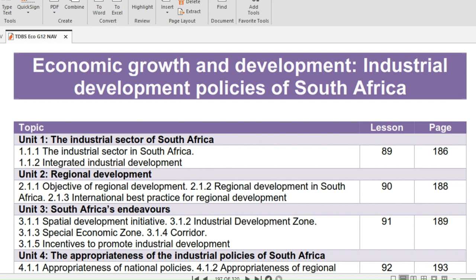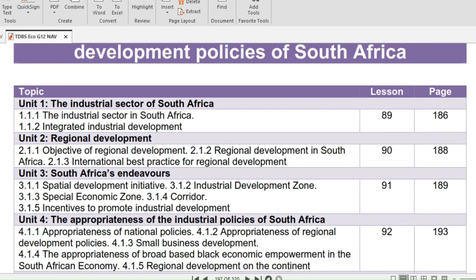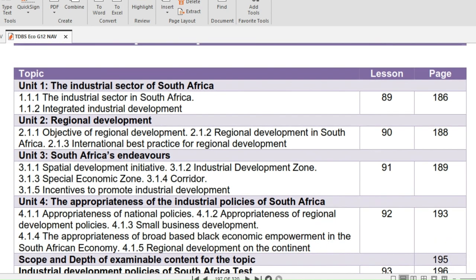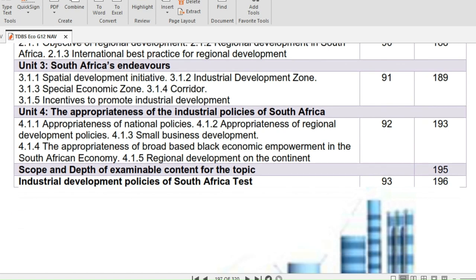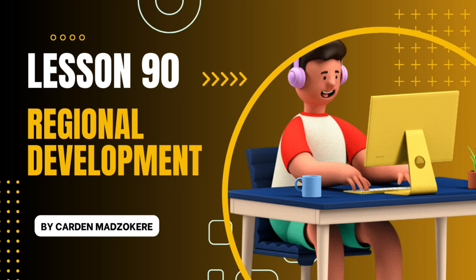Today's lesson is an introduction of the topic Industrial Development Policies of South Africa. In Unit 1, we will look at the industrial sector of South Africa. Unit 2 will take us to regional development. Unit 3 is South Africa's endeavors, and lastly Unit 4 will be the appropriateness of the industrial policies of South Africa.